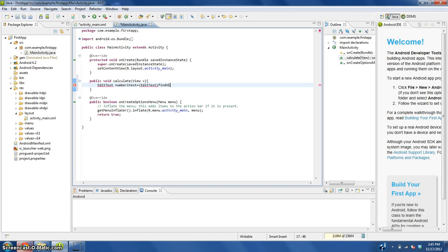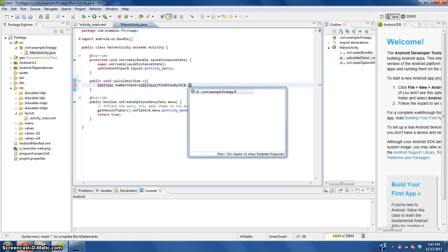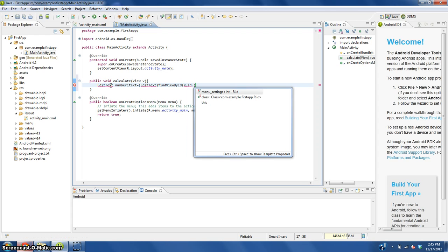findViewById by ID, open parentheses, capital R dot ID all lowercase dot.